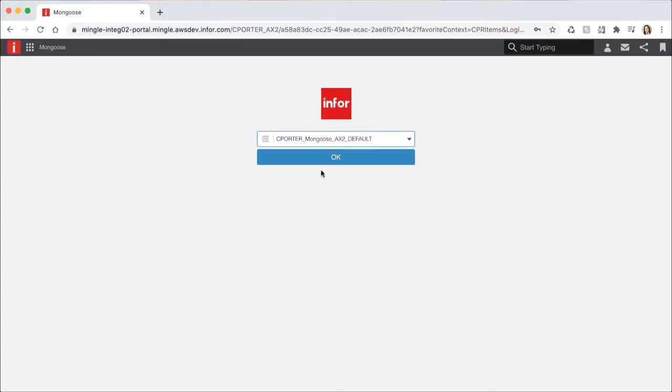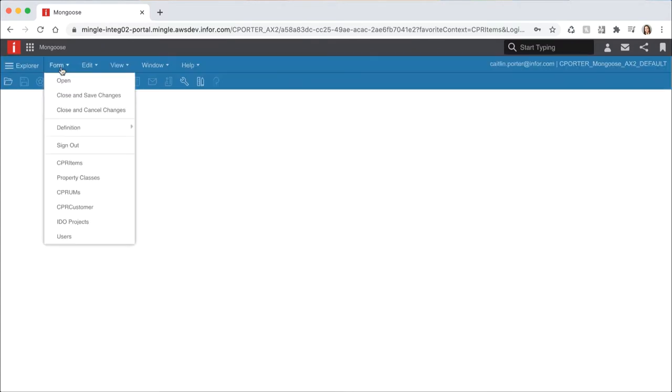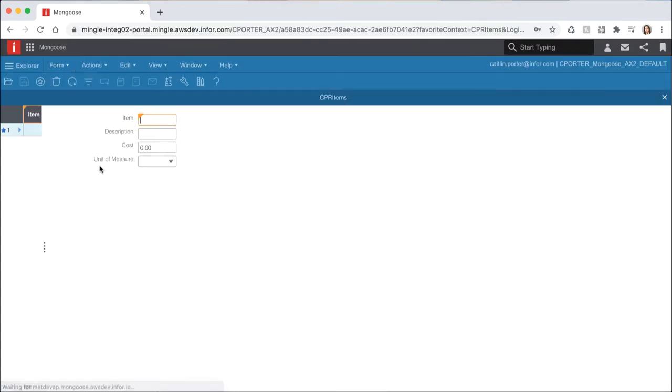Let's start by logging back into Mongoose. Let's go ahead and open our items form. You should see it in your list of recently used forms. Remember that the form opens in add mode. To query the data, hit the refresh icon from the toolbar.